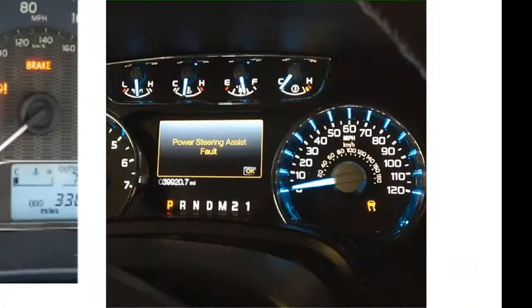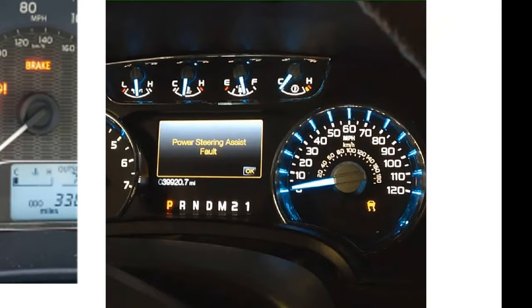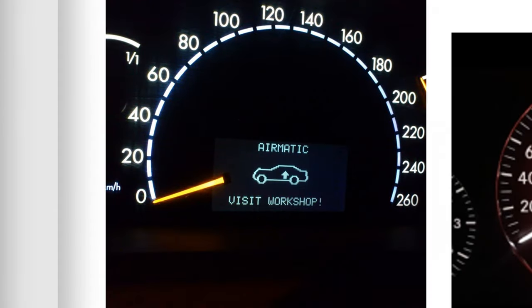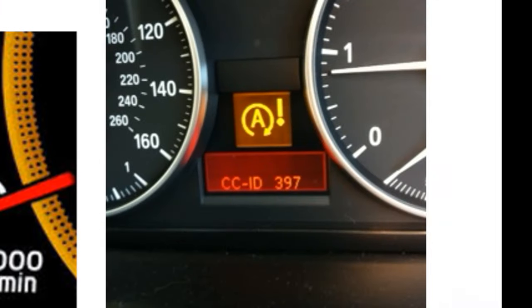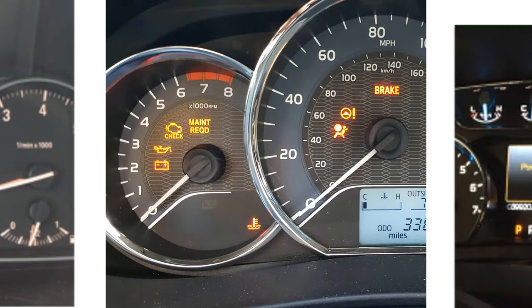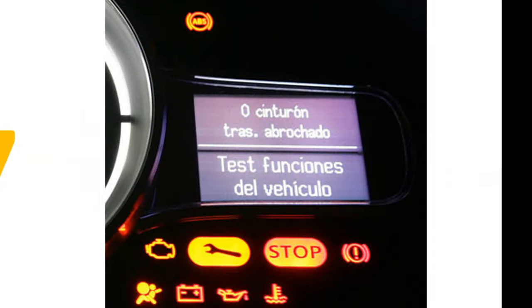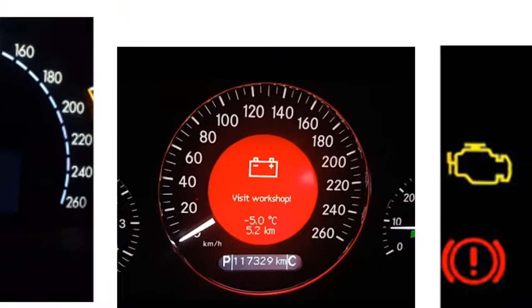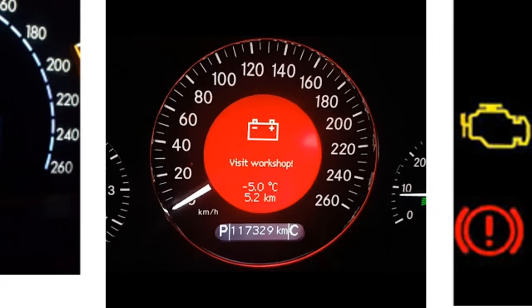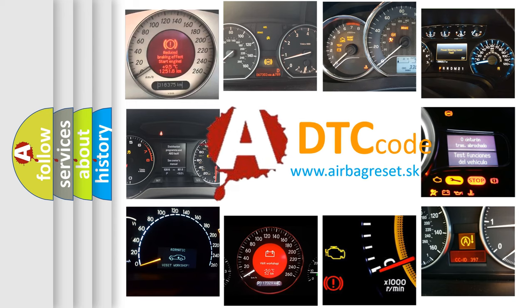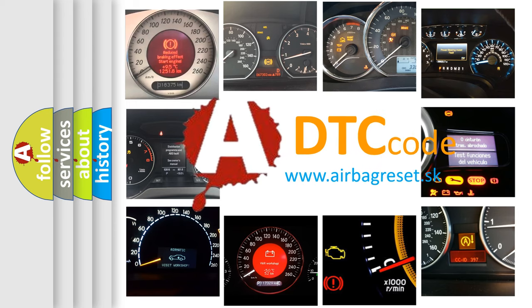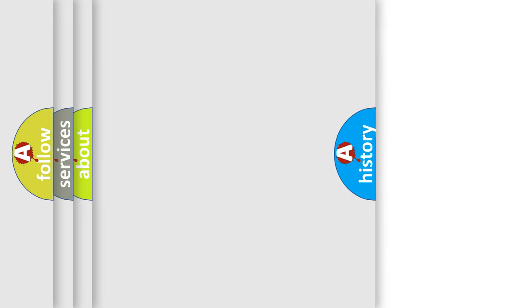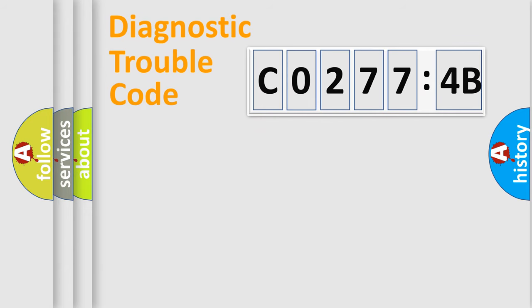Welcome to this video. Are you interested in why your vehicle diagnosis displays C0277:4B? How is the error code interpreted by the vehicle? What does C0277:4B mean, or how to correct this fault? Today we will find answers to these questions together.